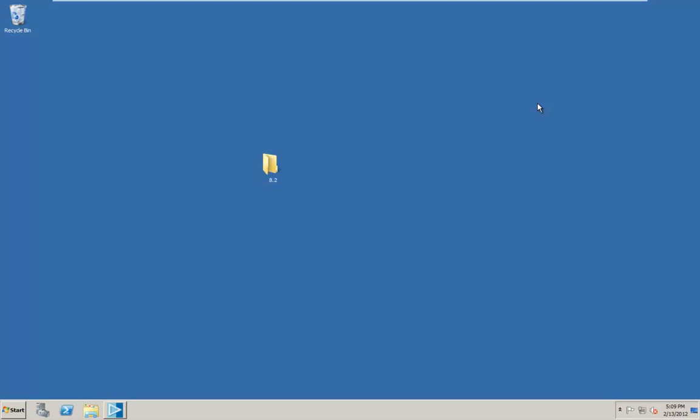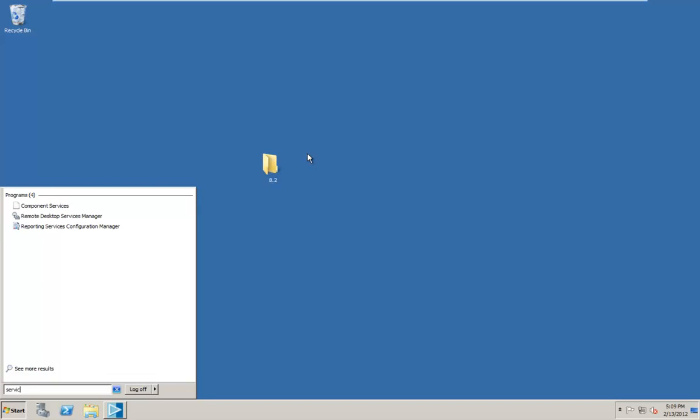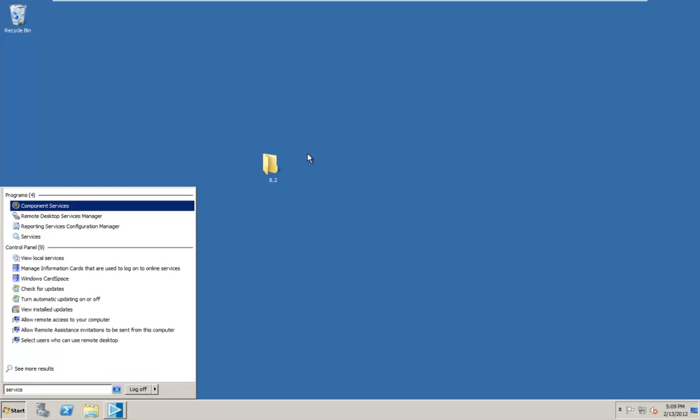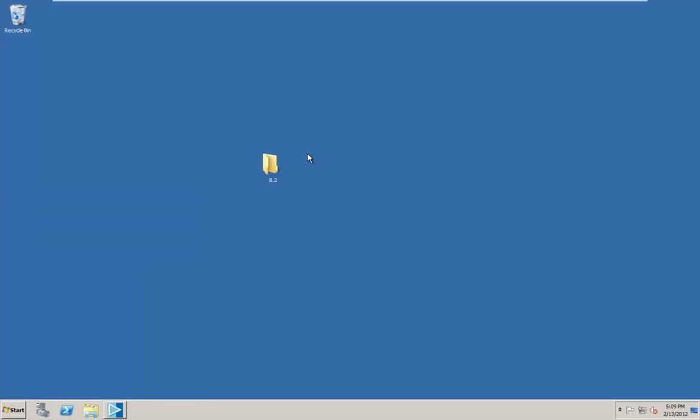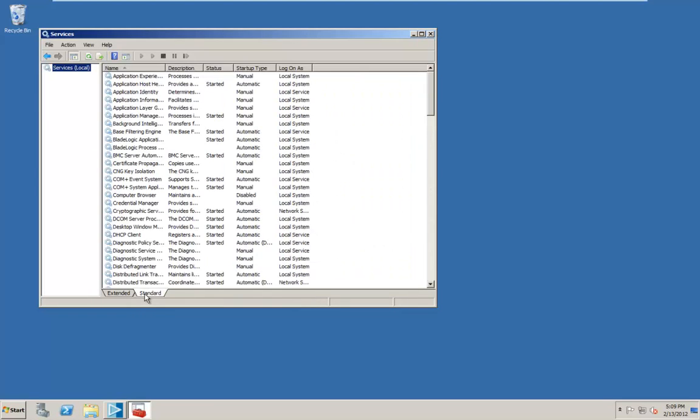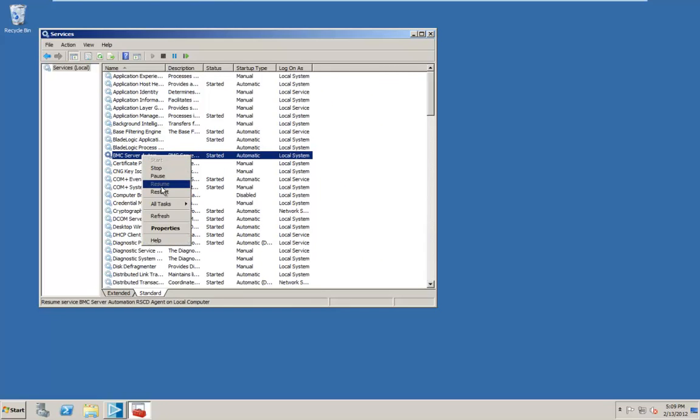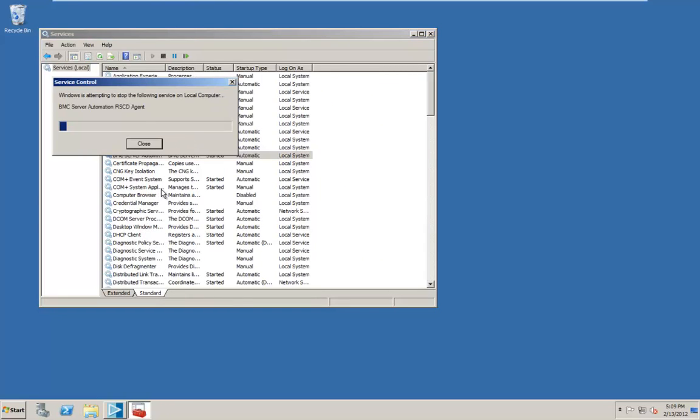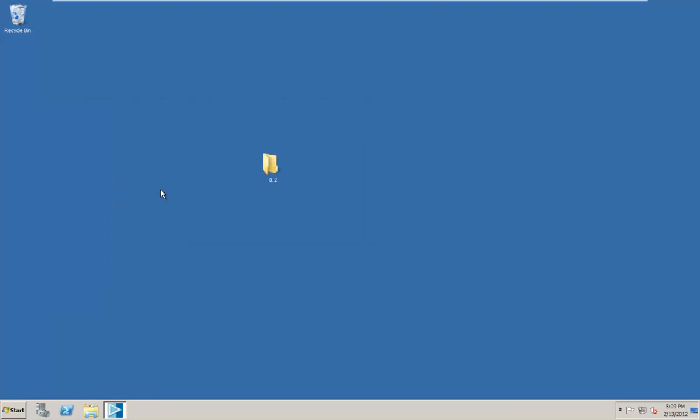So if you haven't restarted the file server agent since the application server install, go ahead and restart it now so that it picks up the path variables. And I'm going to take a little shortcut to that screen. Start, run, Services.msc brings up the services tab real quickly. So there's our BMC server automation RSCD agent. I'm going to restart that. Alright, so now we've got that restarted.